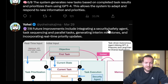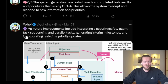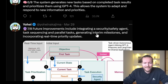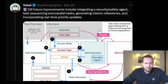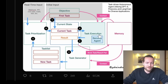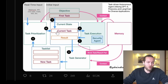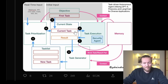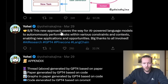Future improvements include integrating a security and safety agent — that's a good idea — task sequencing and parallel tasks, generating interim milestones, and incorporating real-time priority updates. Here you see the first task going to the current task, task execution with a security agent inside, the result going to the task generator, a new task going into the task list, and then task prioritization turning into current tasks. What an amazing way to go about this — this new approach paves the way for AI-powered language models to autonomously perform tasks, enabling new applications and opportunities.